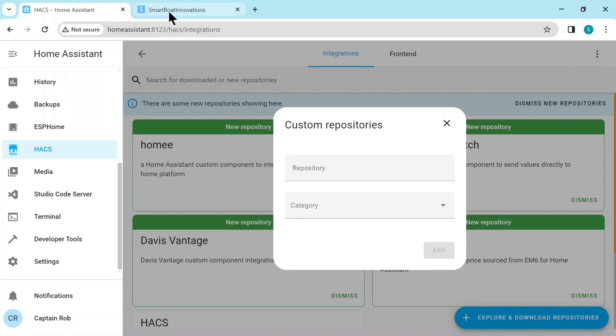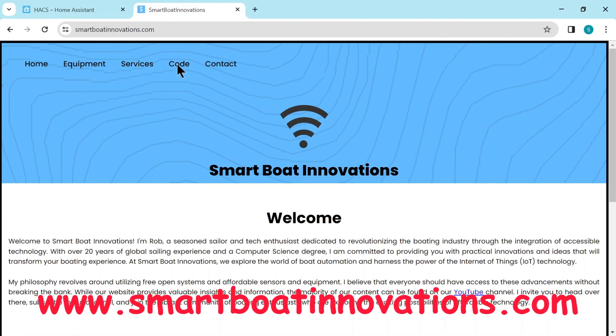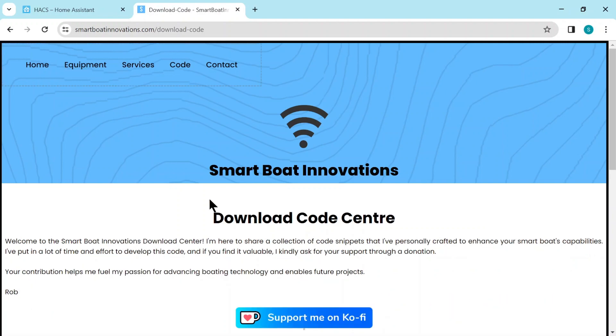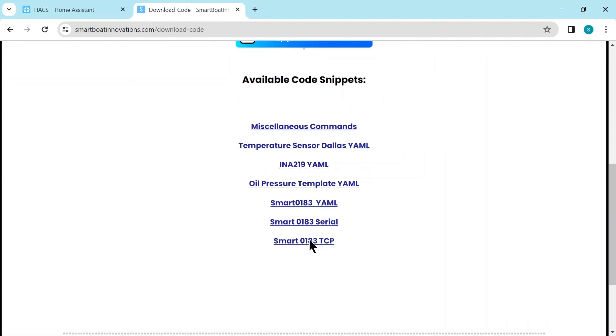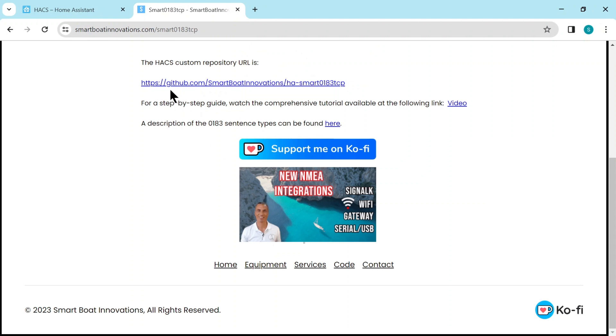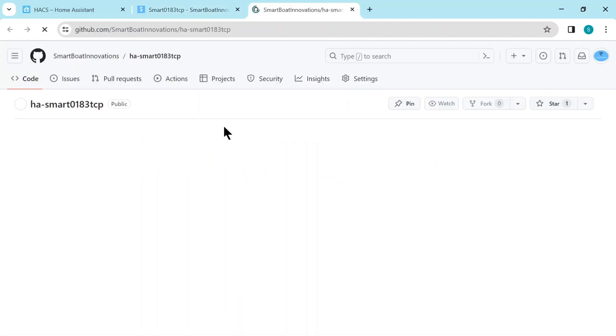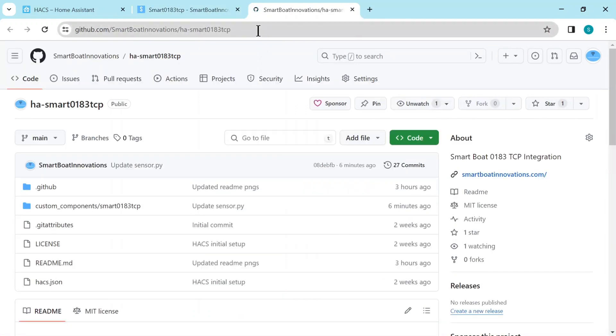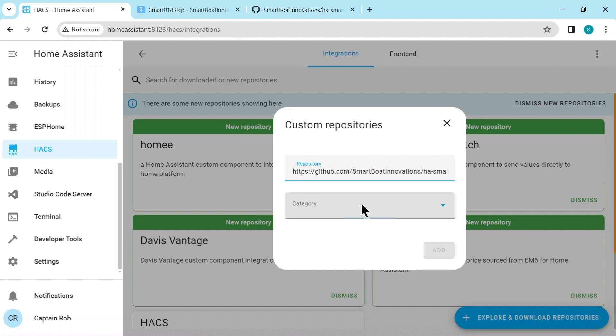Here we need to put the repository name. Now I've made it easy. You go to my website under Code and scroll down until you get the Smart 0183 TCP. On this page, I have the name of the custom repository. It's easiest if you just click it, go to the GitHub page and then just select the whole URL from the search bar. You go back and then we paste it here.